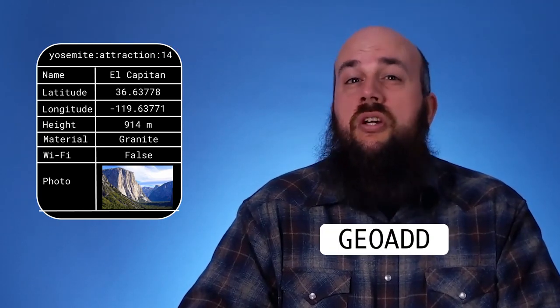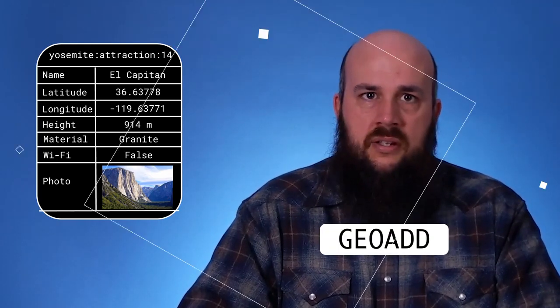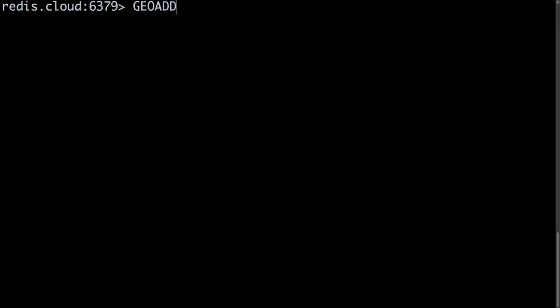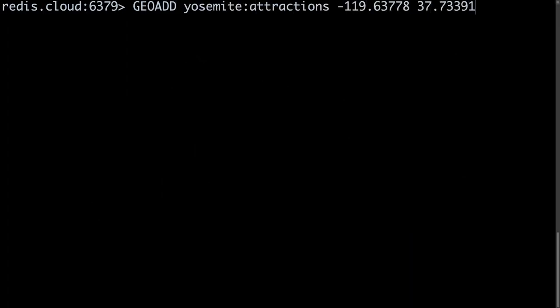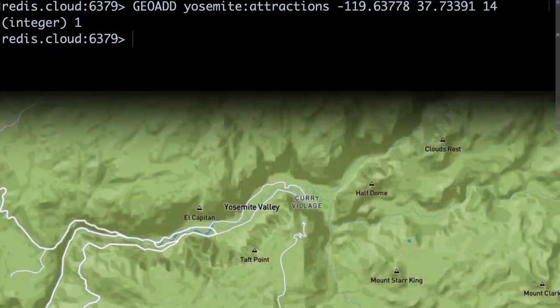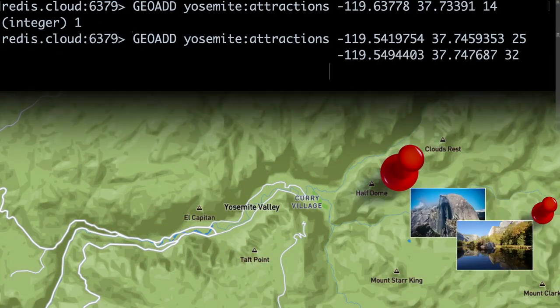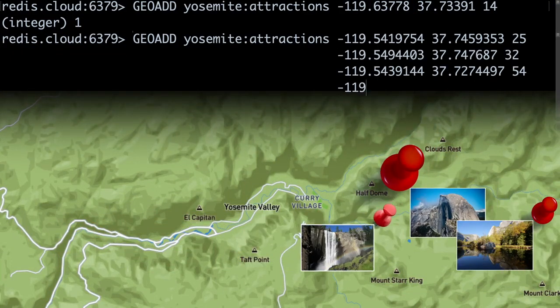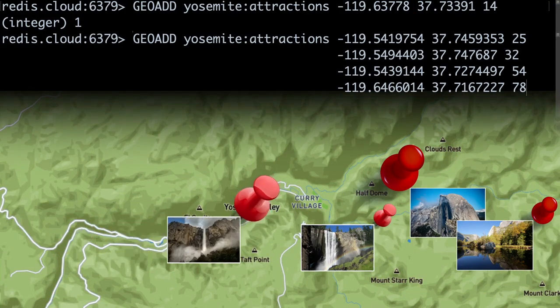To add this location to our index, I'll use the GEOADD command. I'll enter the command GEOADD, yosemite:attractions, then El Capitan's location coordinates, and then its ID, 14. GEOADD can add multiple locations at once, so I'll run the command again to add Half Dome, Mono Lake, Vernal Falls, and Bridalveil Falls as well.